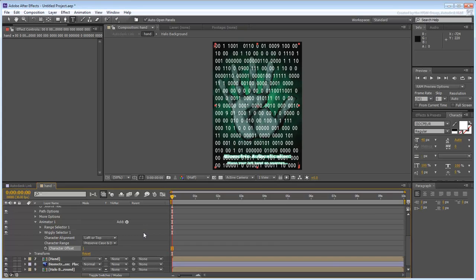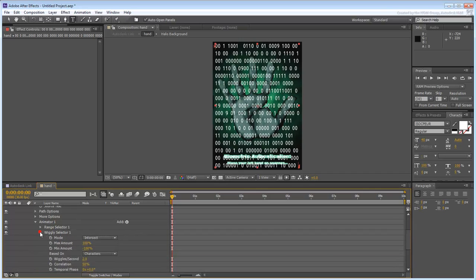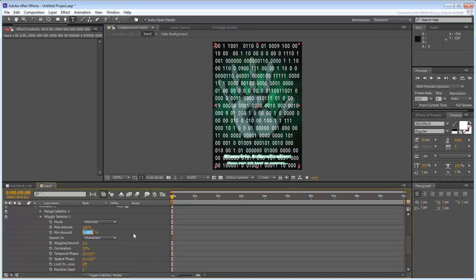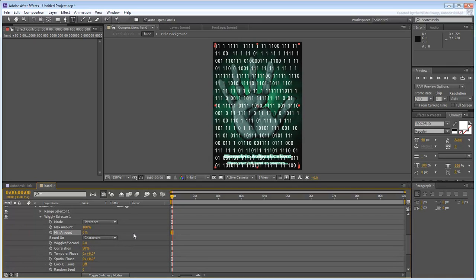The trick is to make sure the Character Offset works only upwards. Expand Wiggly Selector 1 and set the minimum amount to 0. This will take care of the unwanted 9s.